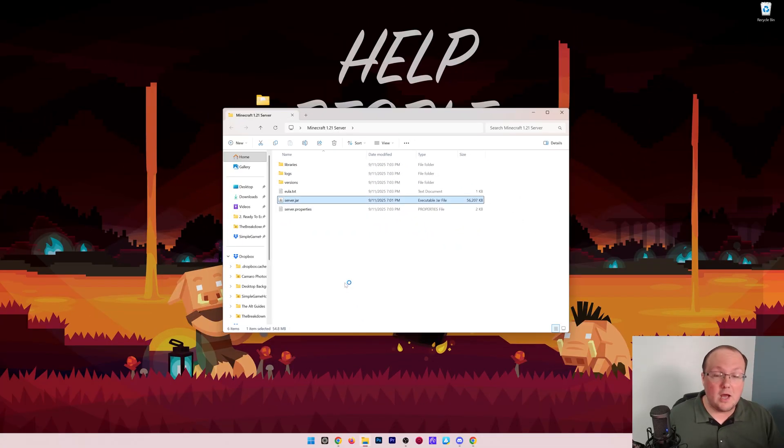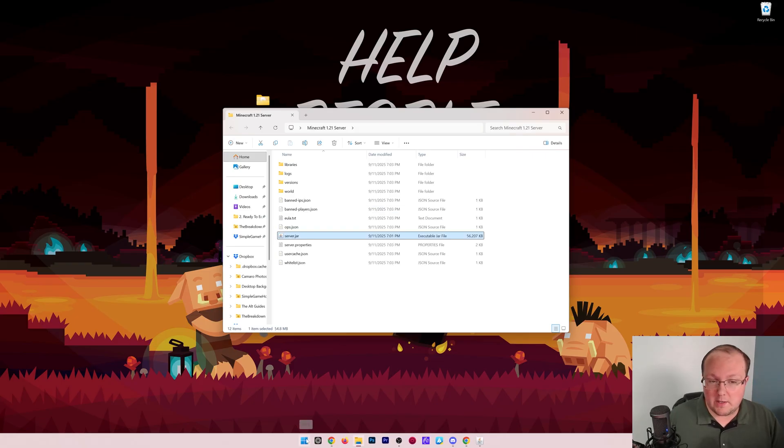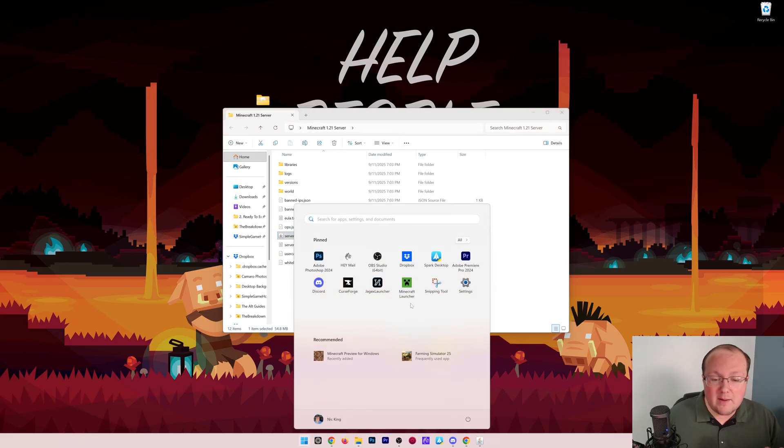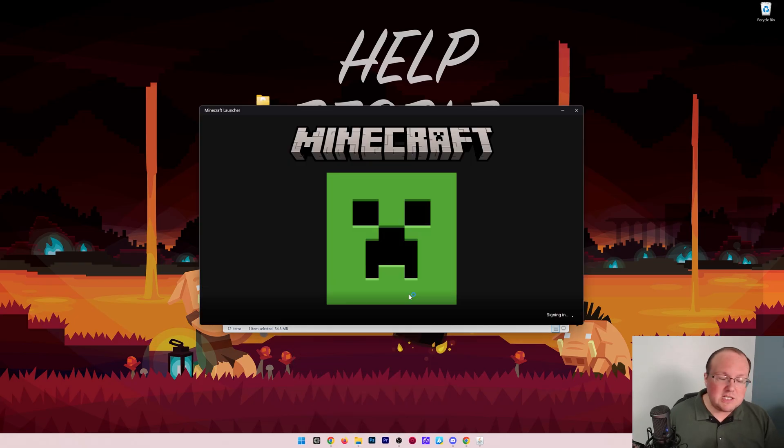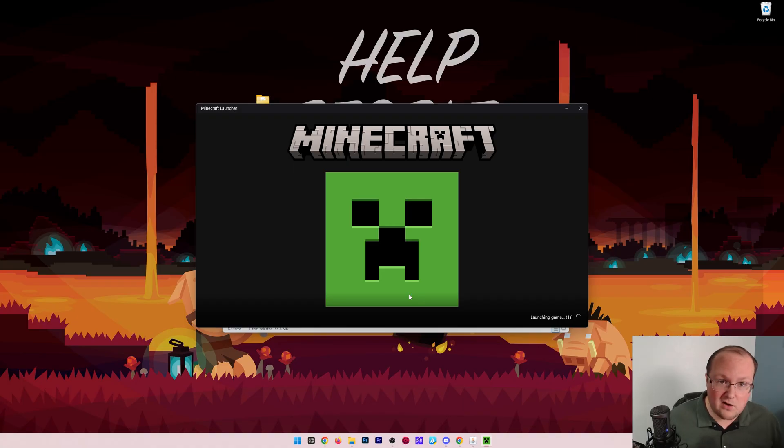At this point, you're the only person that can join your server. But let's go ahead and join it just to make sure everything is good to go. To join your server, go to multiplayer.